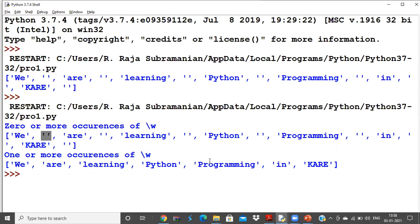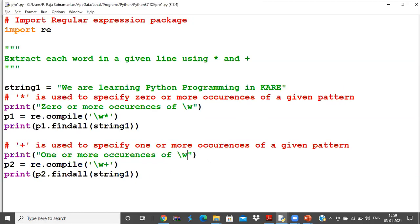This is a clear explanation of how star and plus behave with escape sequences in regular expressions. When combining regular expressions to build complex formulas, star and plus play a very big role. Similarly, you can use them with \d, \s, and other escape sequences. Hope you have understood this star and plus concept clearly.